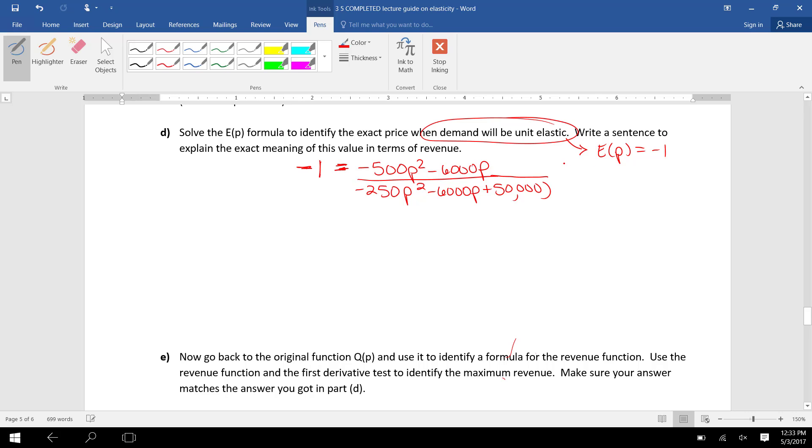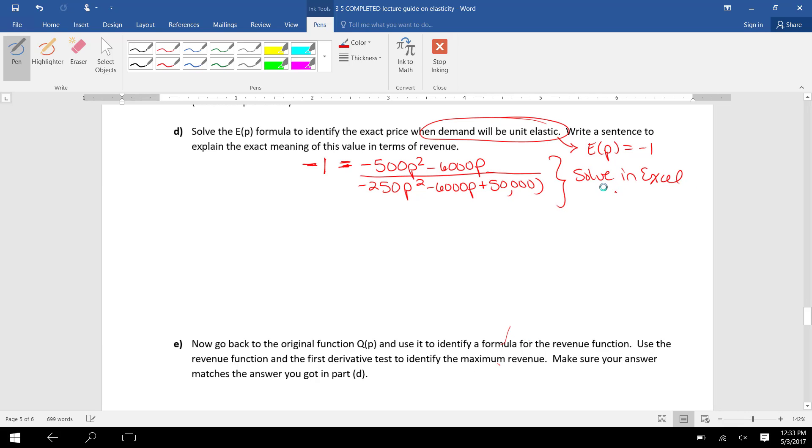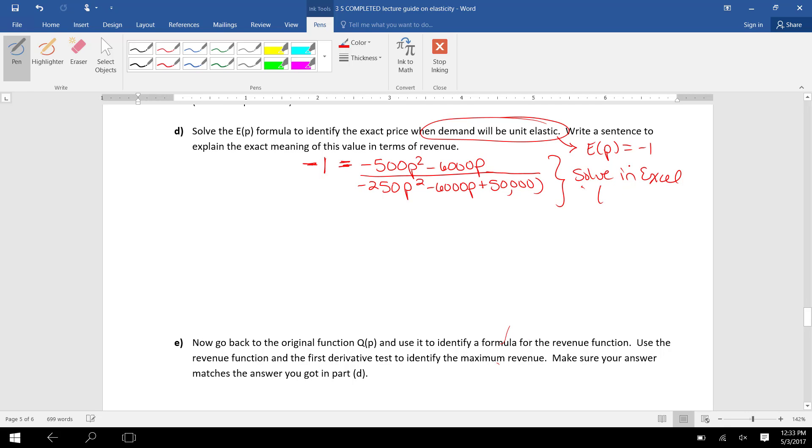This would be okay if you wanted to solve in Excel. You can put this in Excel and use Solver to identify when it equals -1. I'm going to show how to do it by hand. So if you want to solve this by hand, that's fine.